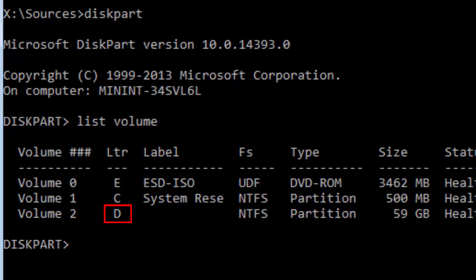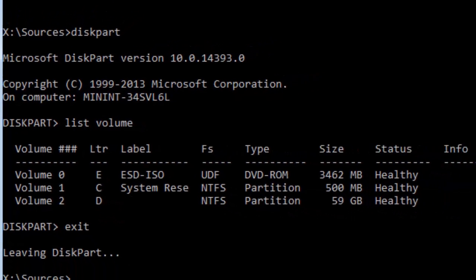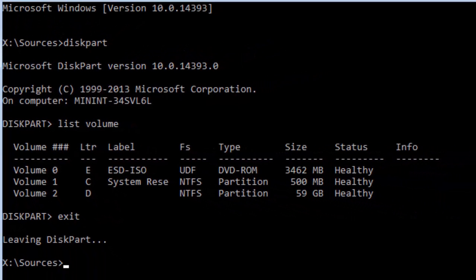Navigate to the D partition that holds the system by typing D colon and hit Enter. Navigate to the System32 folder by typing cd space windows backslash system32.